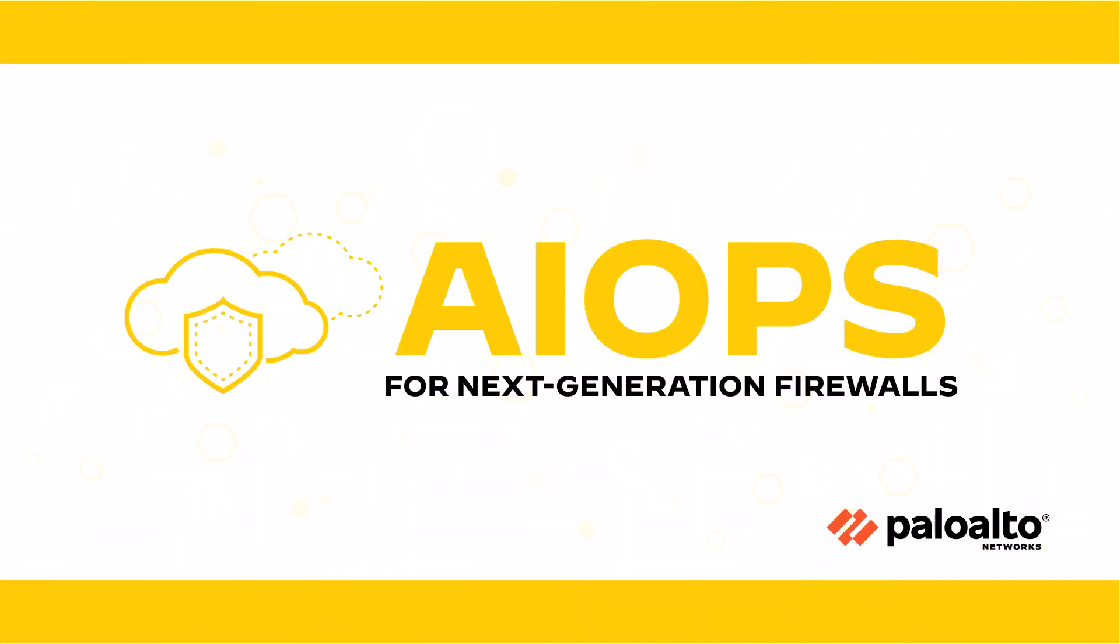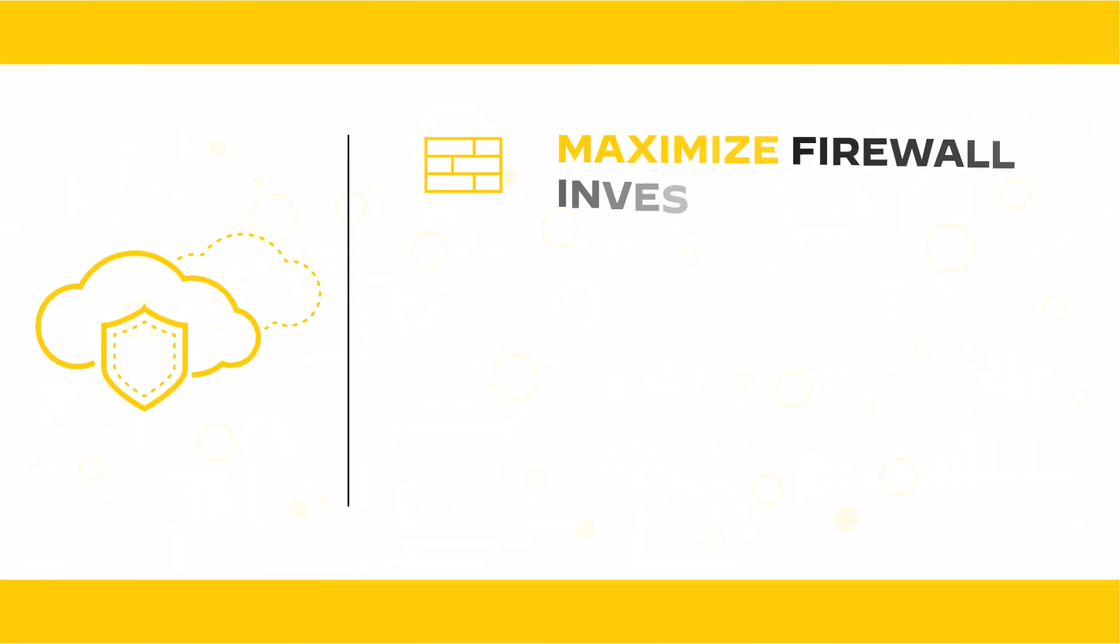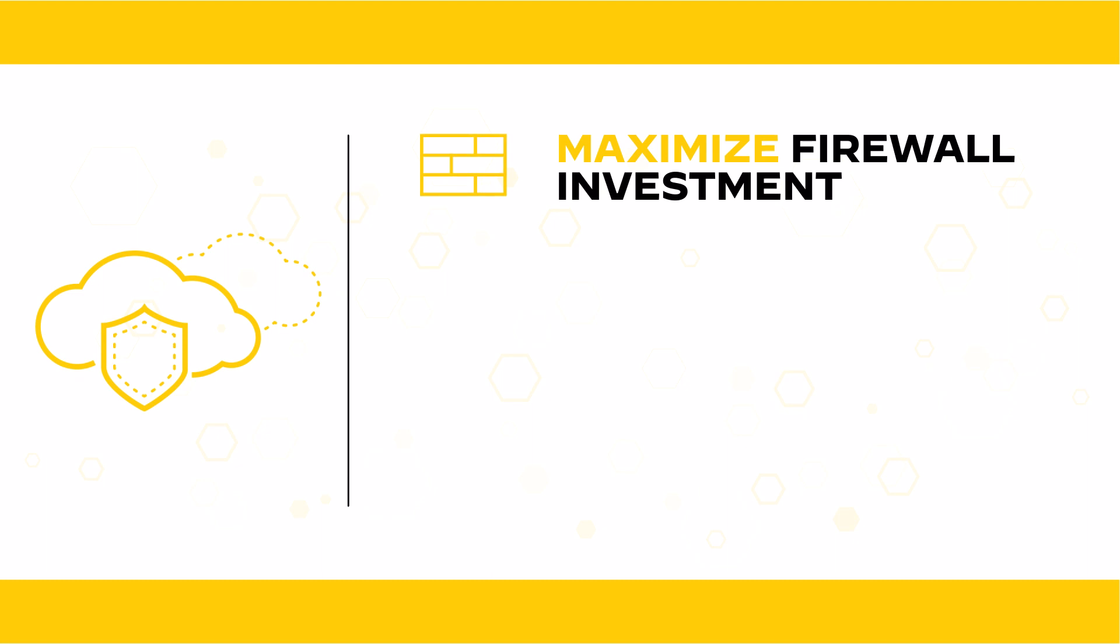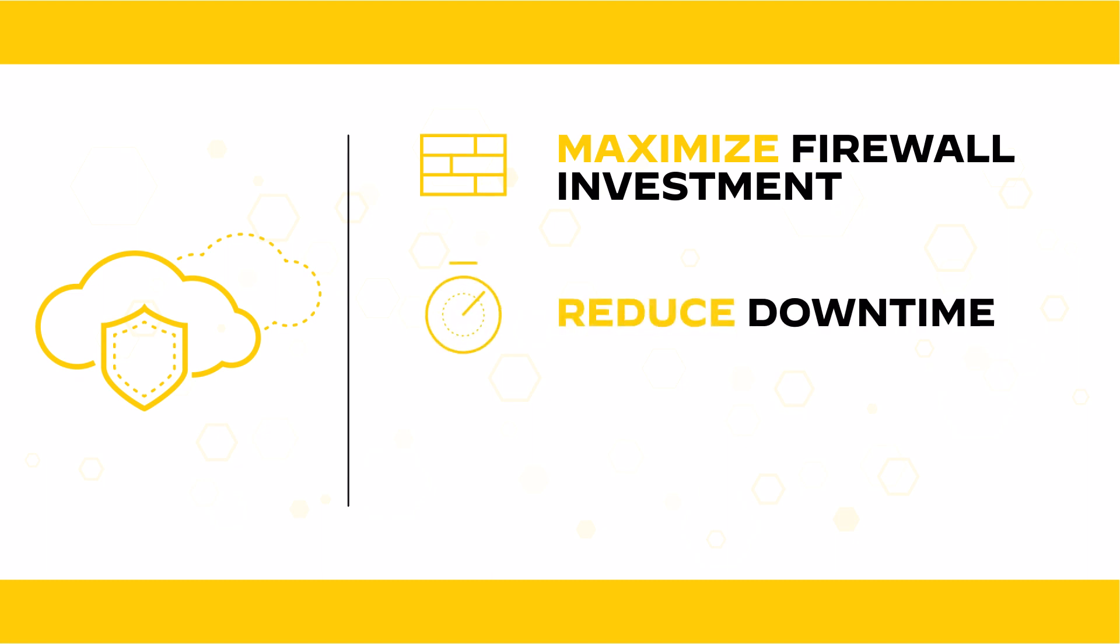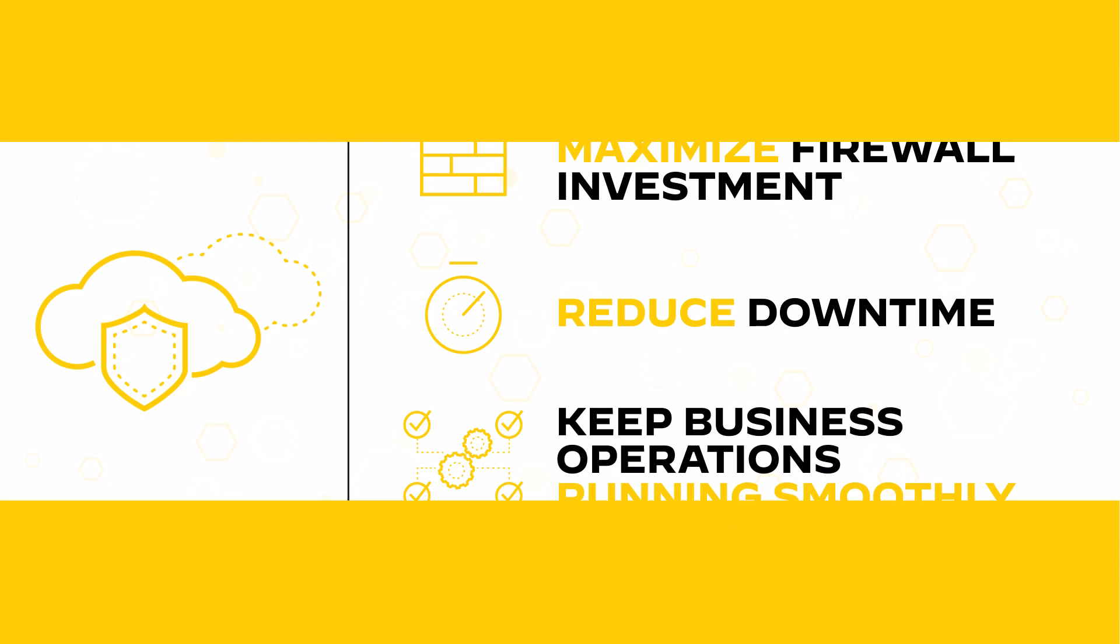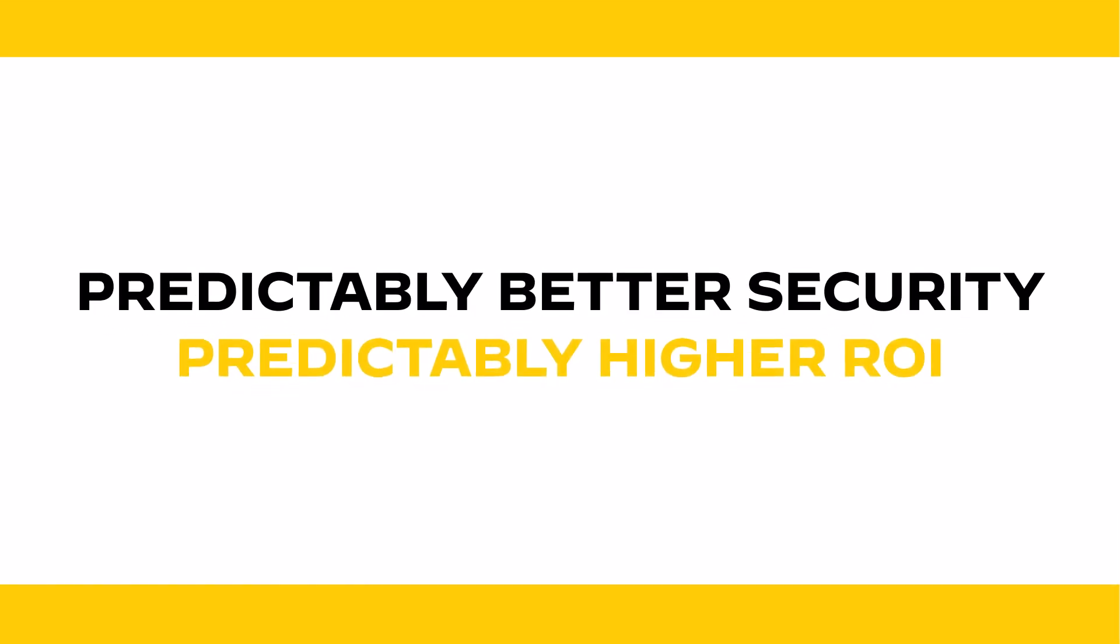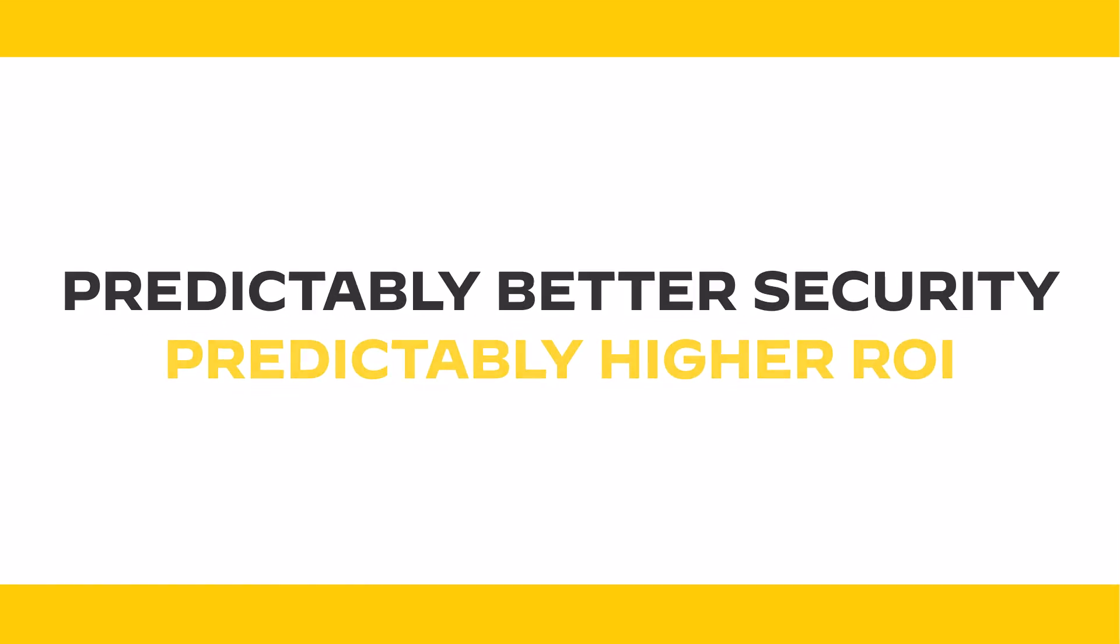AIOps for NGFW helps maximize your firewall investment, reducing downtime and keeping your business operations running smoothly. Predictably better security, predictably higher ROI.